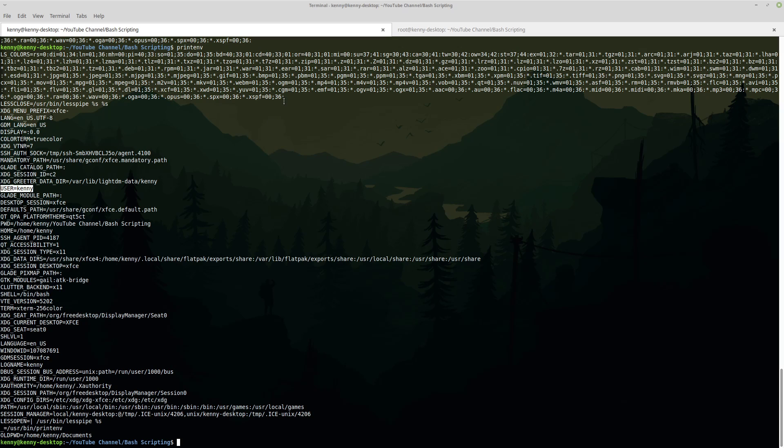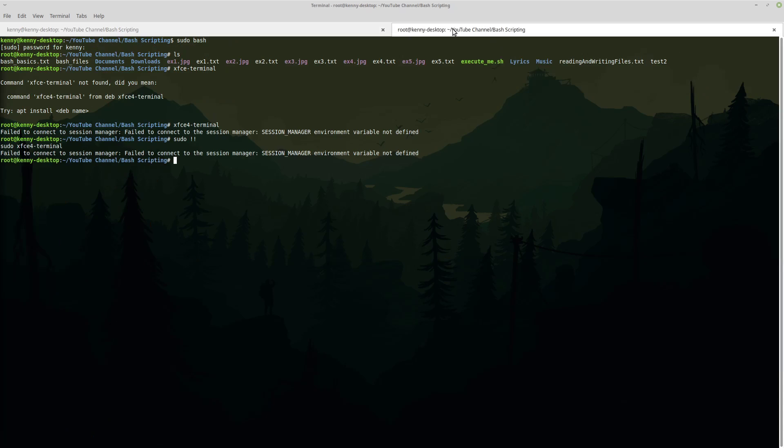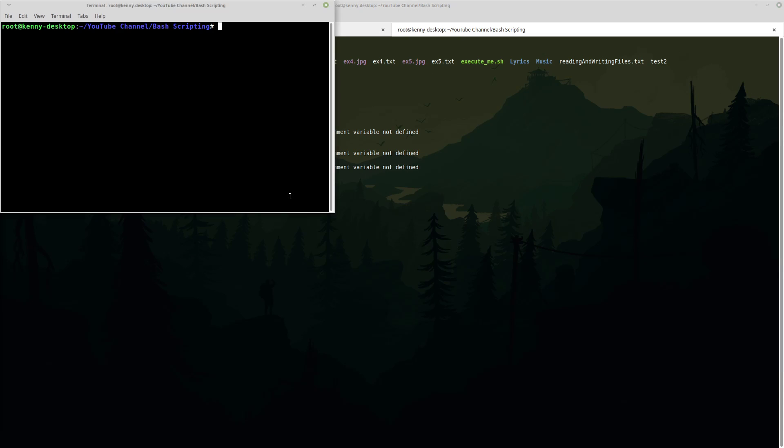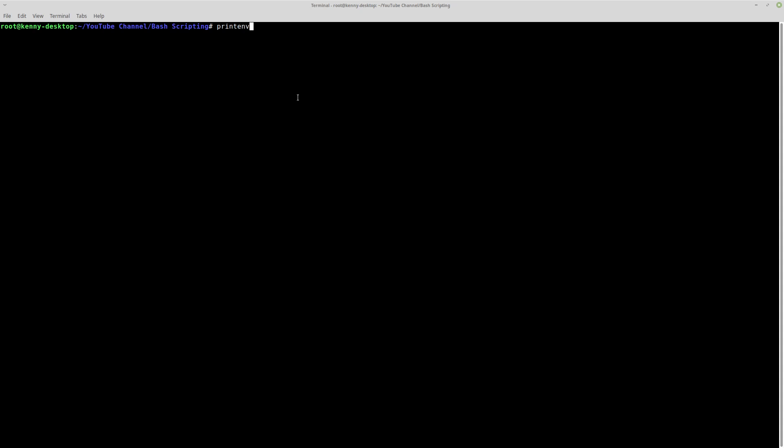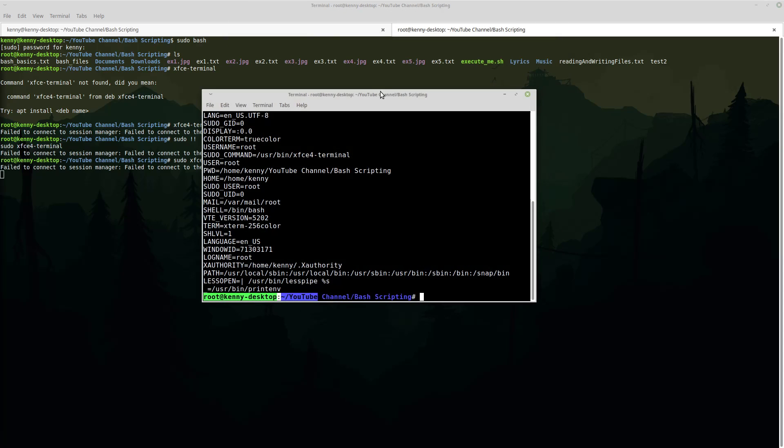Now, like I told you in the beginning of this video, these variables are dynamic, meaning that they can change. If I come over here and I were to spawn a root shell and I printed out my environment variables again, you'll see that the user is no longer Kenny. The user is now root because it was actually my root user that ran this command.